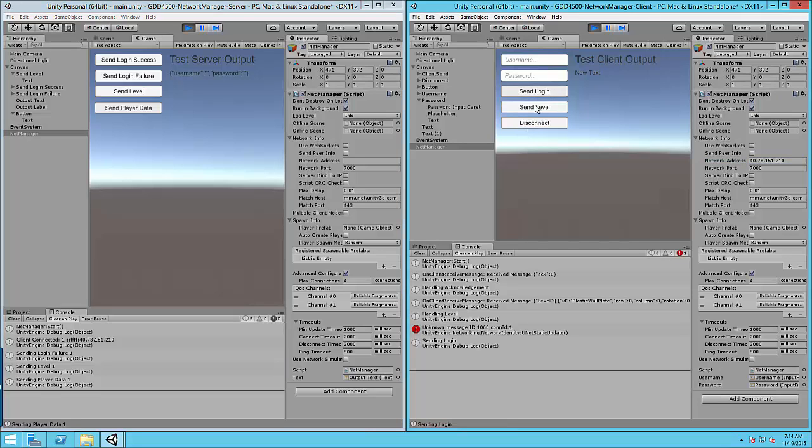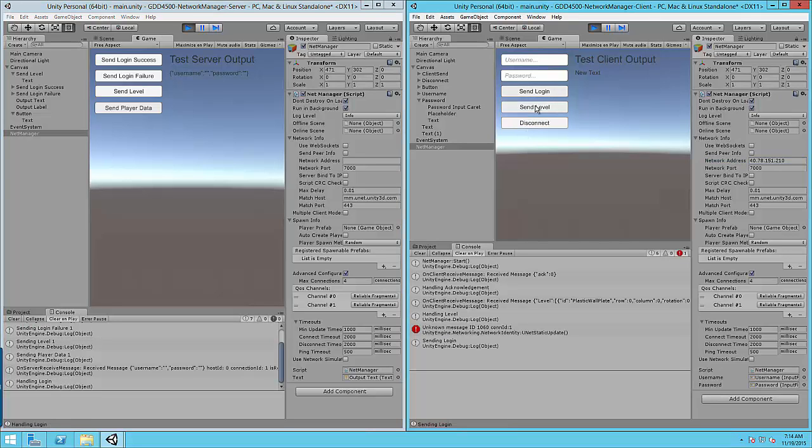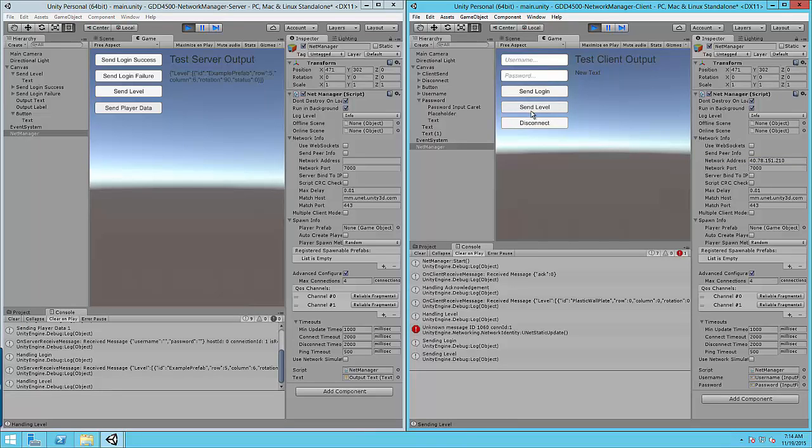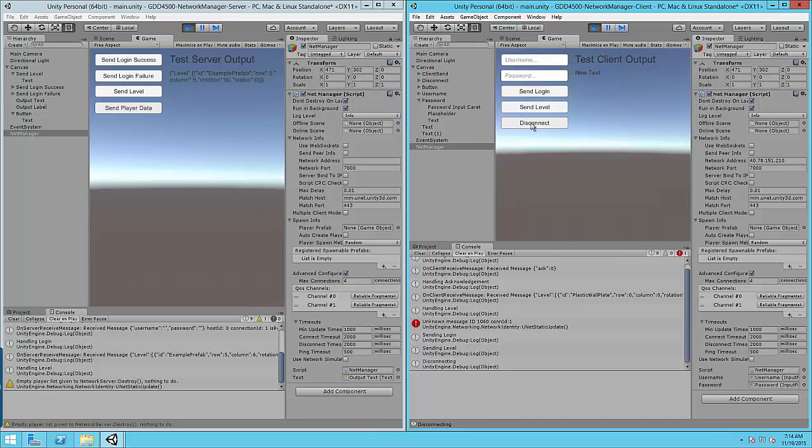Alright so in this case we can see an error message so we know everything's pretty good. Send login from the client to the server. Send a level from the client to the server. Looks like everything's good. Let's go ahead and disconnect.